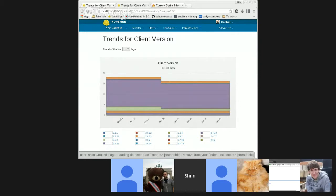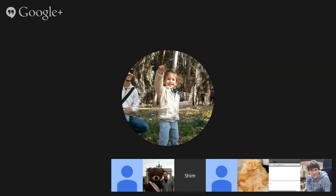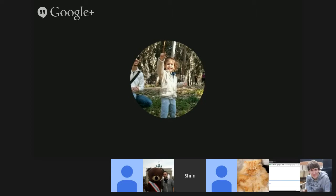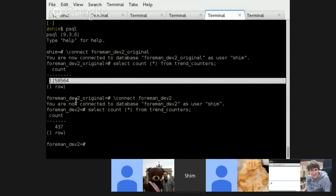So, for example, if you had a single host that runs the same version of Puppet for two days, instead of storing 48 lines in the database with the same value of one, I will store a single line.